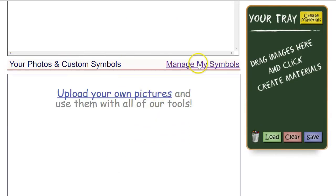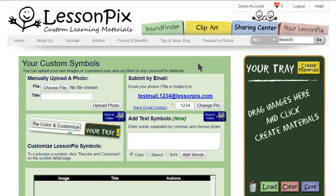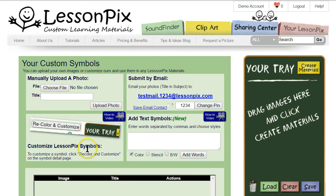Scrolling down, you'll see your photos and custom symbols. Click 'Manage My Symbols.' Here you'll see four ways to create custom symbols: manually uploading a picture, submitting a photo by email, customizing our symbol, and adding text symbols. We're going to focus on the first two options, both of which allow you to add your own photos.